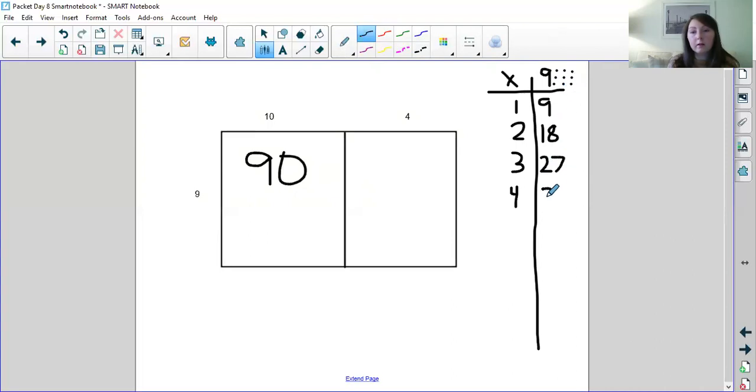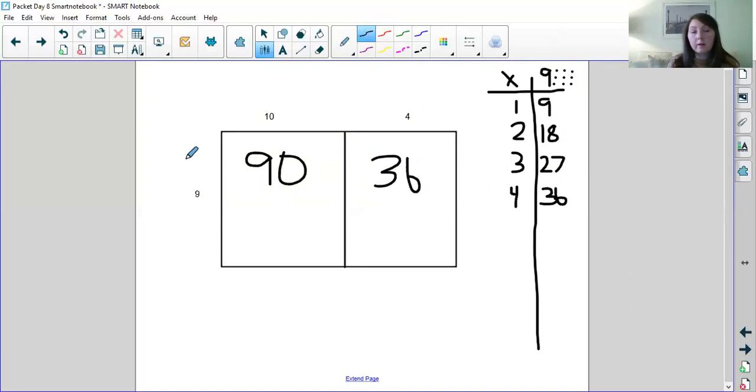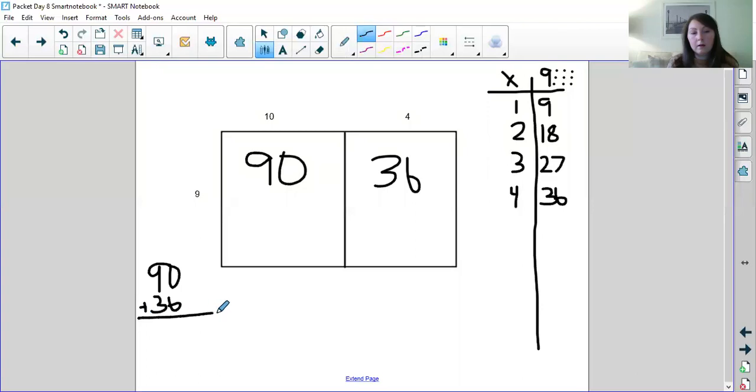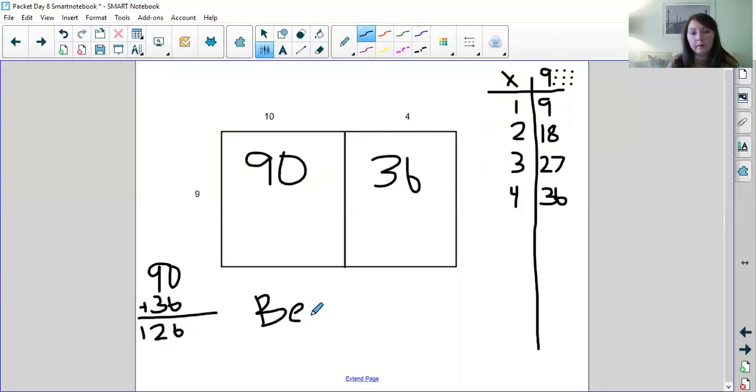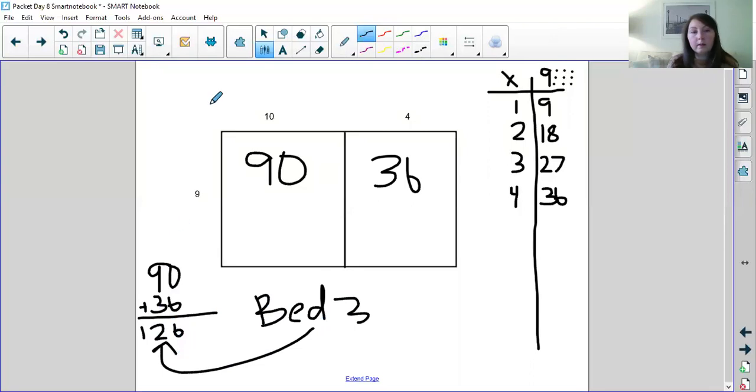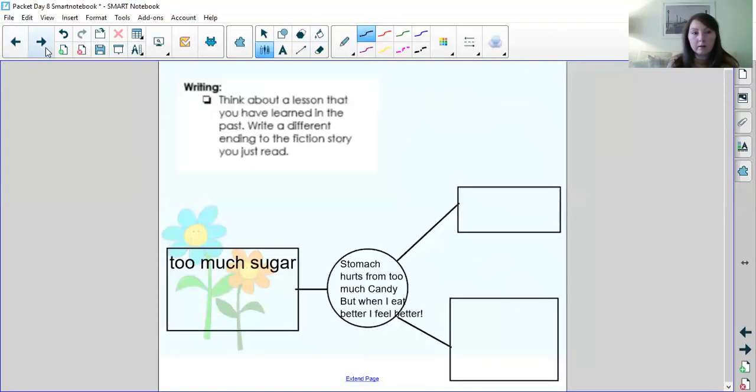Okay, good. So now I've got my answer. 9 times 4 is 36. Now to find the area, I add these up. So 90 plus 36, 9, 10, 11, 12. So the area of bedroom 3 is 126. So let's go back to our steps. So we drew the picture on the other page. Check. Solving.